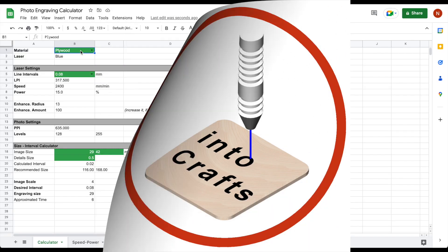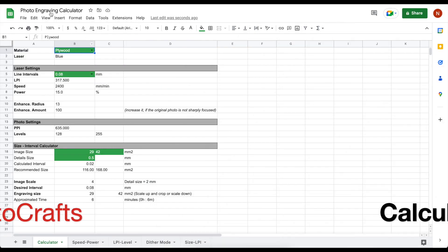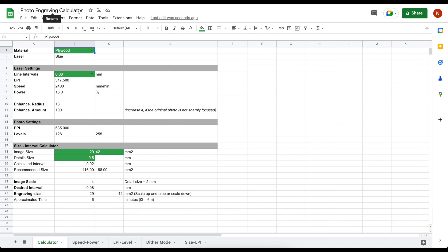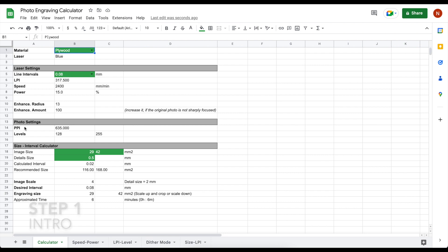Welcome to Intercraft channel. You have had a few glances on this calculator if you have watched episode 6 of this channel. It gives me the laser settings, the photo settings, and interval for engraving to achieve this. There are a few supportive tables.